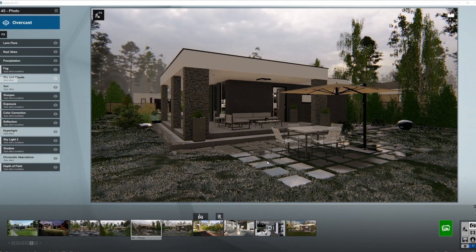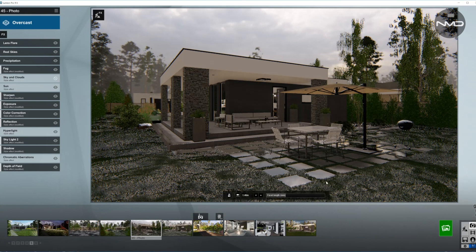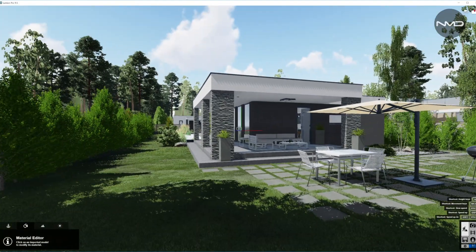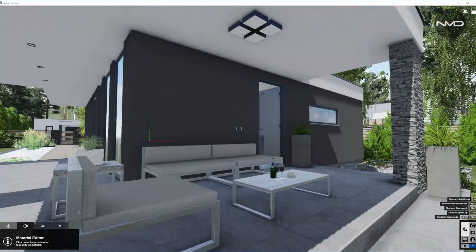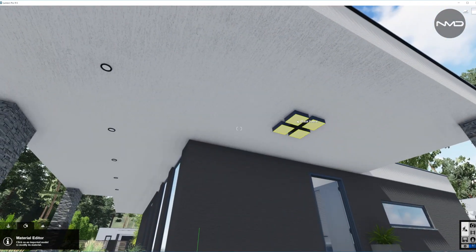Hello, Newman Design here with a quick lighting setup video. Today we are working with this modern bungalow house. Let's go ahead into build mode and I'm going to turn a couple of materials' emissiveness so they behave like a light source.